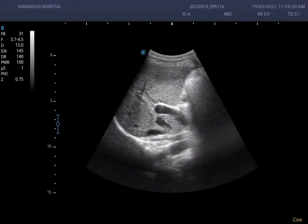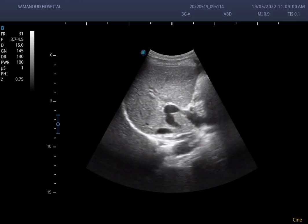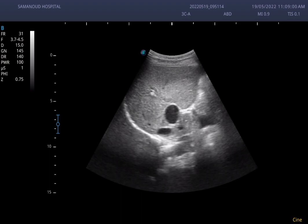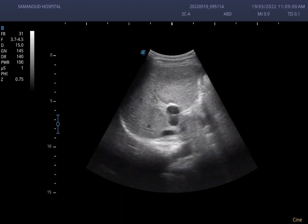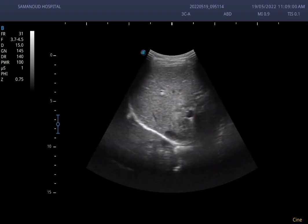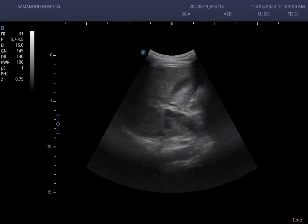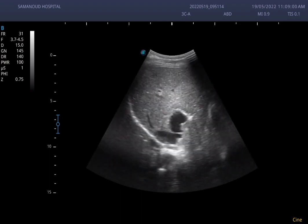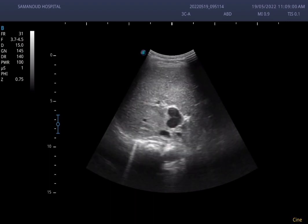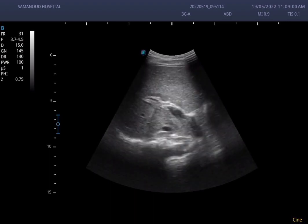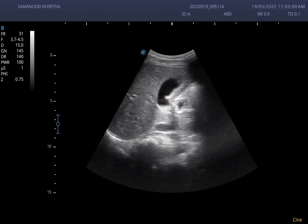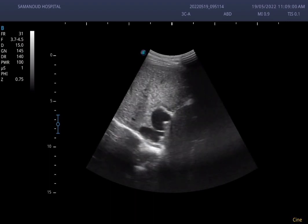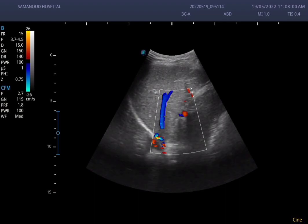Assalamu alaikum warahmatullahi wabarakatuh. Good evening everyone. This is a male patient, 12 years old, coming to our outpatient clinic complaining of abdominal pain. While scanning the liver, we saw an abnormal connection between the IVC and the portal vein.